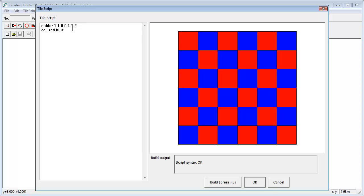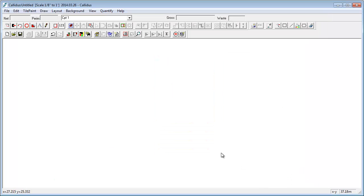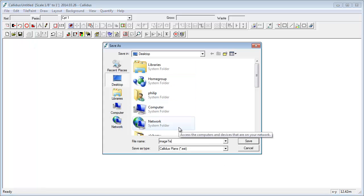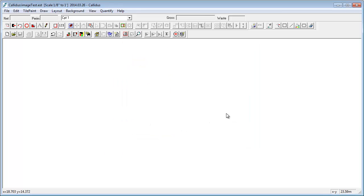So we've got color red and color blue — that's set up and we've applied colors to the tiles. The next thing we do is use the paint command, then put a folder name and a file name. You'll see that nothing happens now — that's because this is expecting to look into a folder called images and a file called one, and it will always work from a JPEG. I'm going to come out of this, press OK, and save this file — in this case I'm going to save it to the desktop.